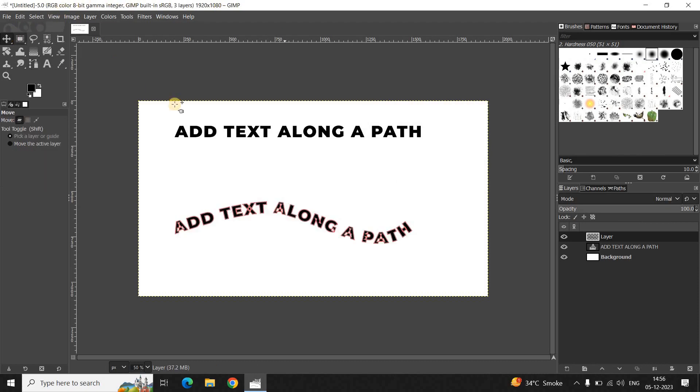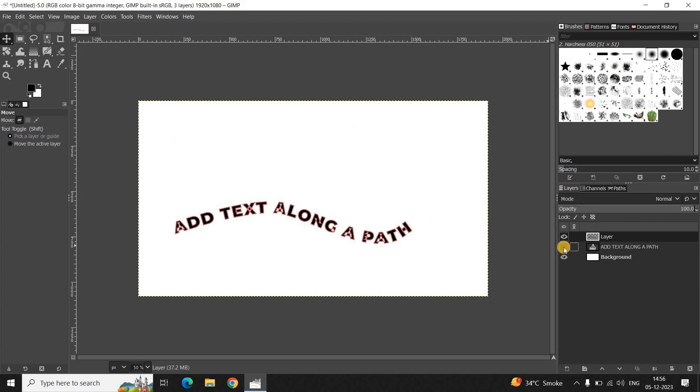And so now if you just simply click on the Move tool, as you can see my text is now added along this custom path which I created.